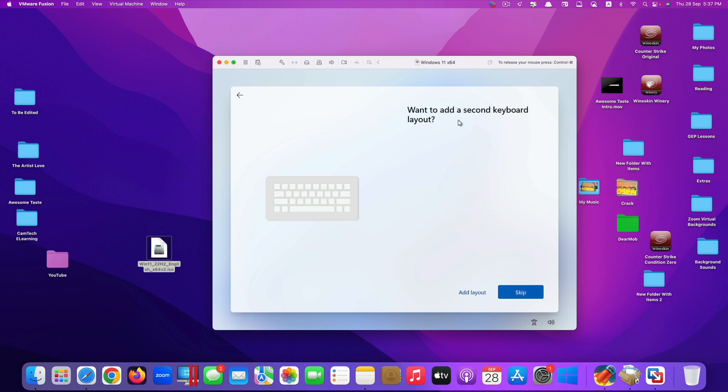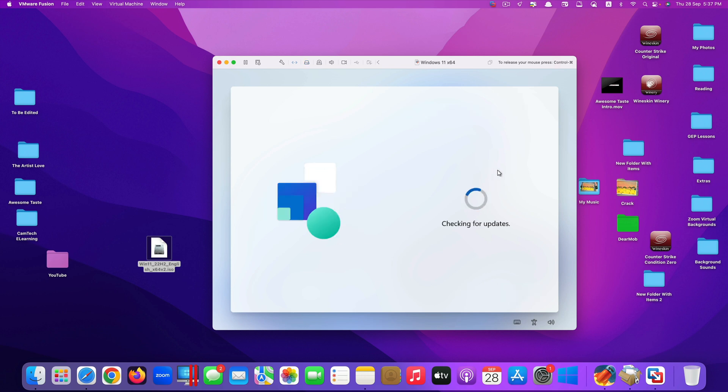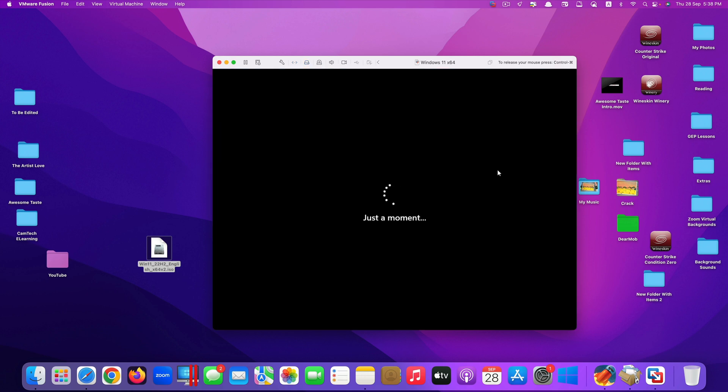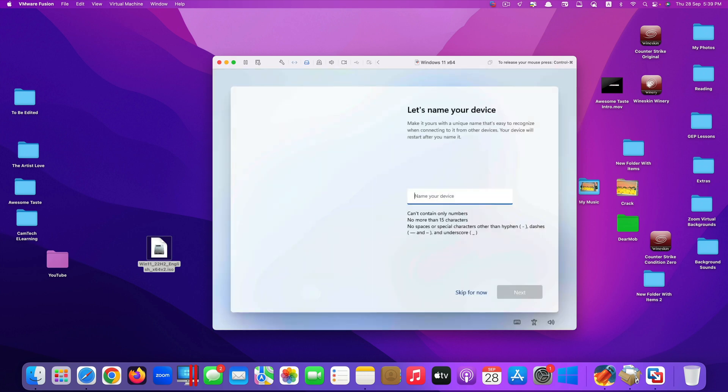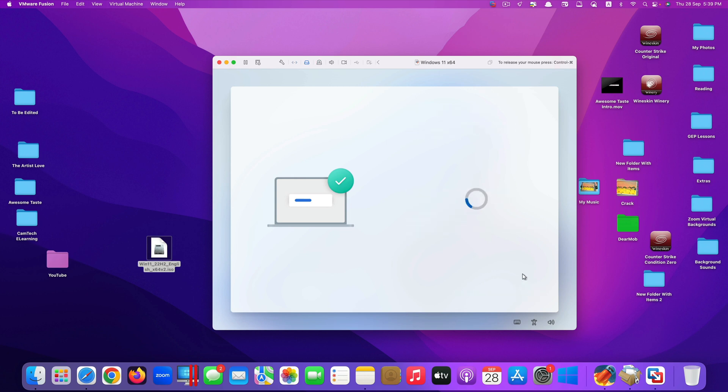It asks you if you want to add a second keyboard layout. I will just skip it. They ask you to name your device that you're using. Because I'm using on my iMac, I just type in iMac. Click next.